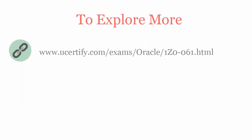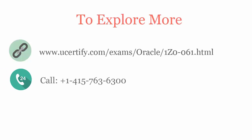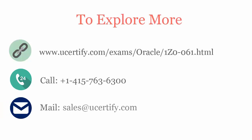To explore more about UCertify titles and its features, please visit www.ucertify.com/exams/oracle/10061.html. You can call us on 415-763-6300 or reach us by email at sales@ucertify.com.